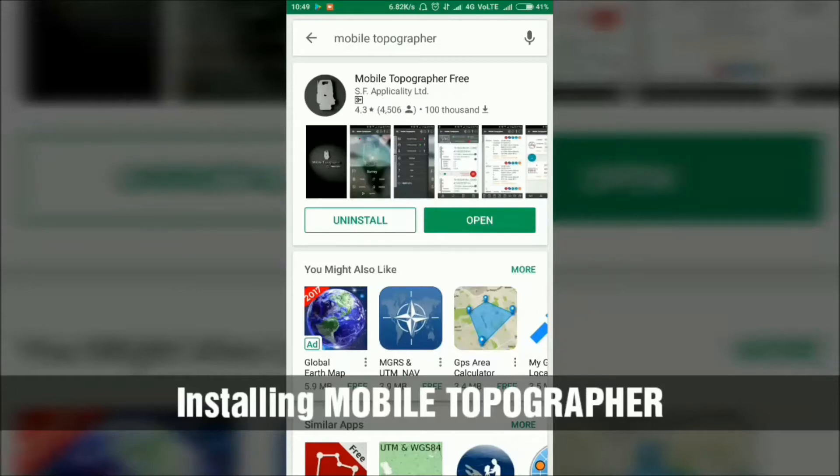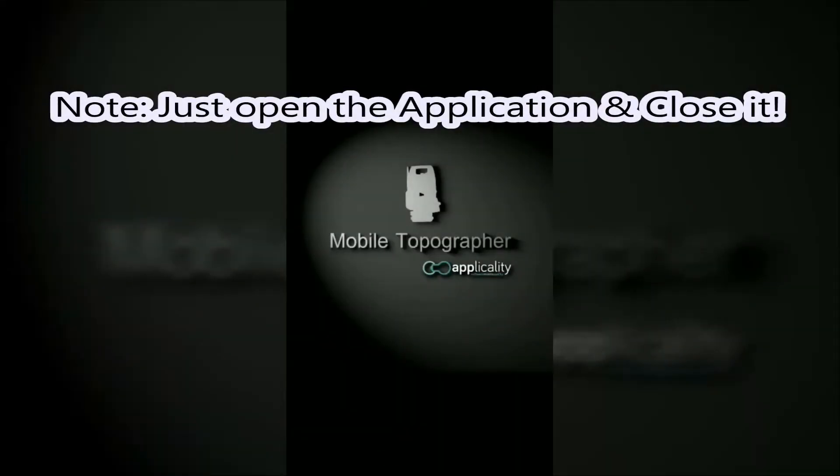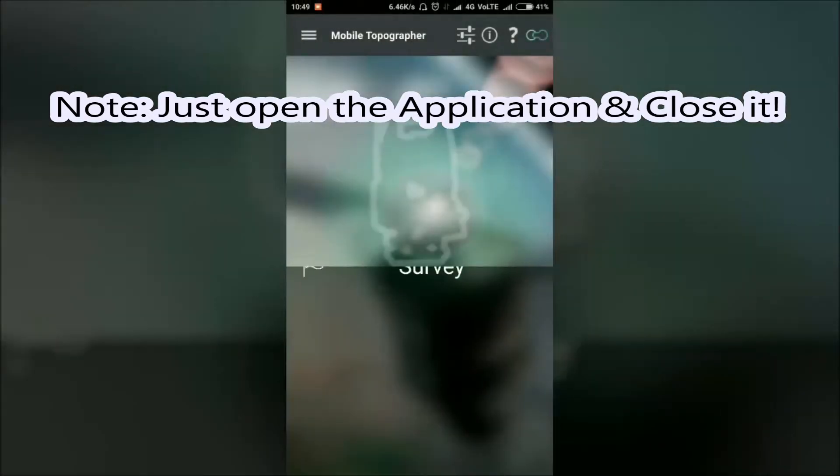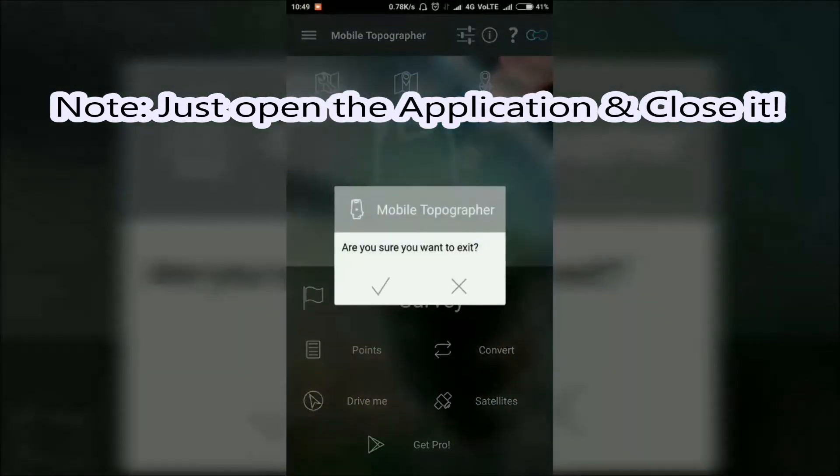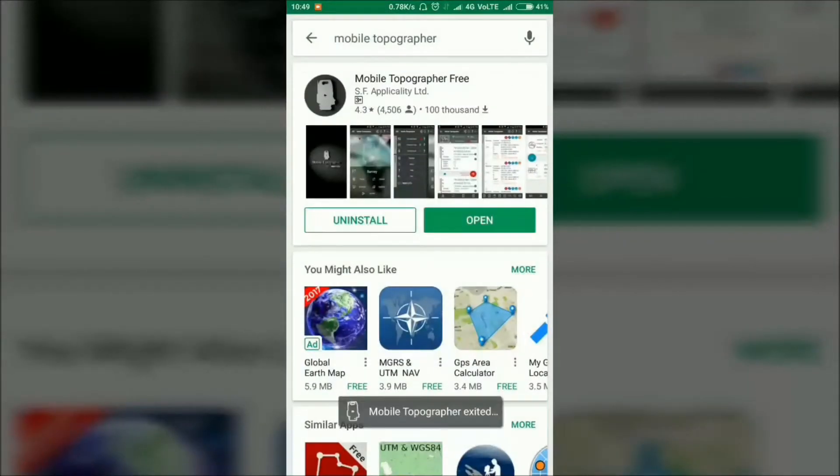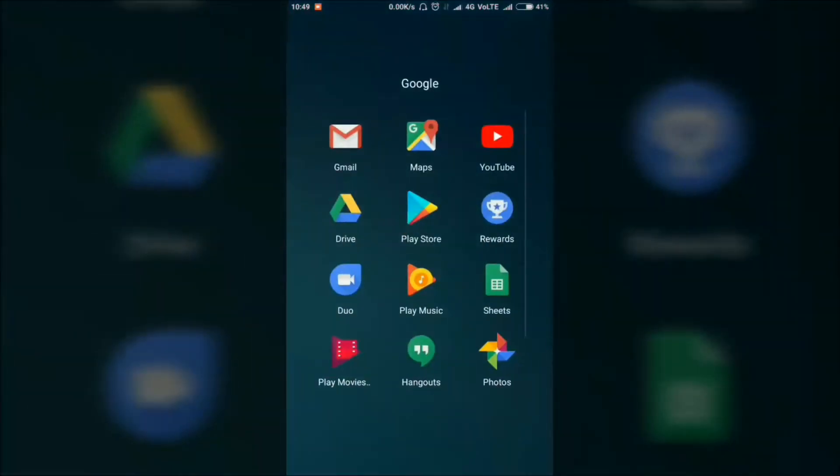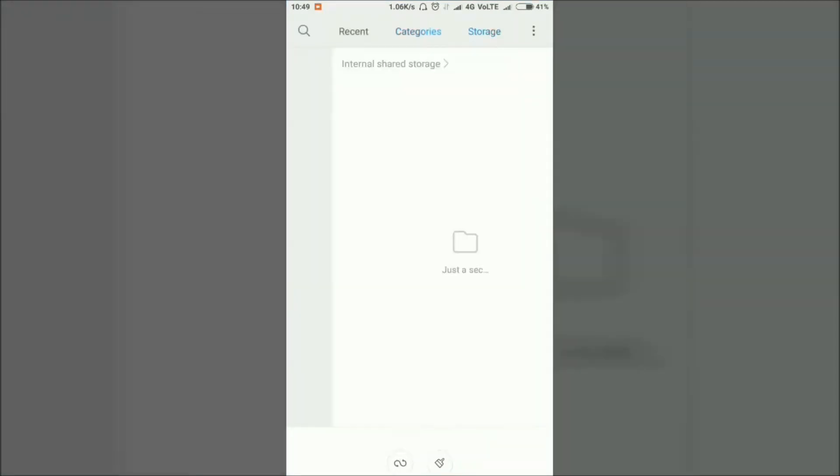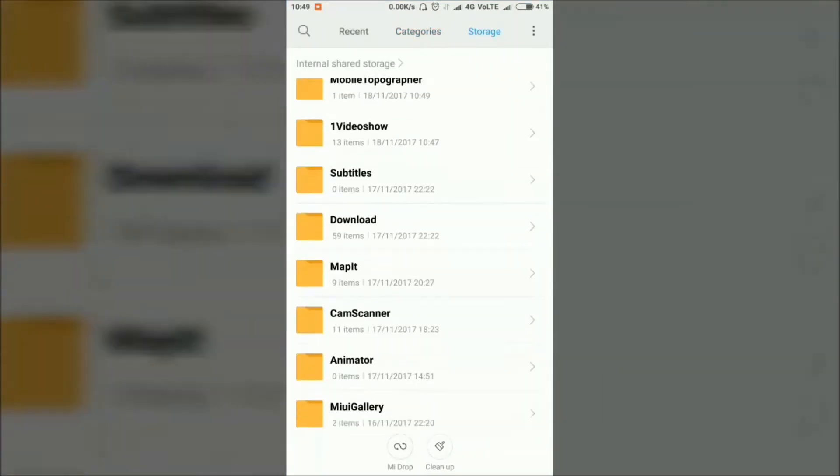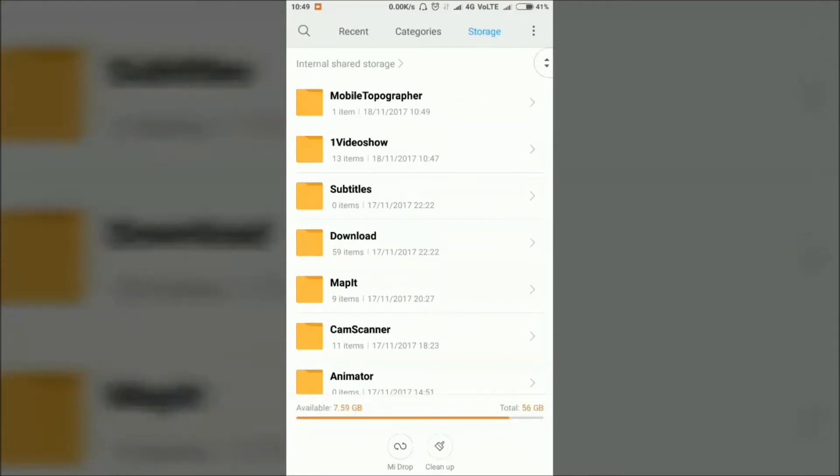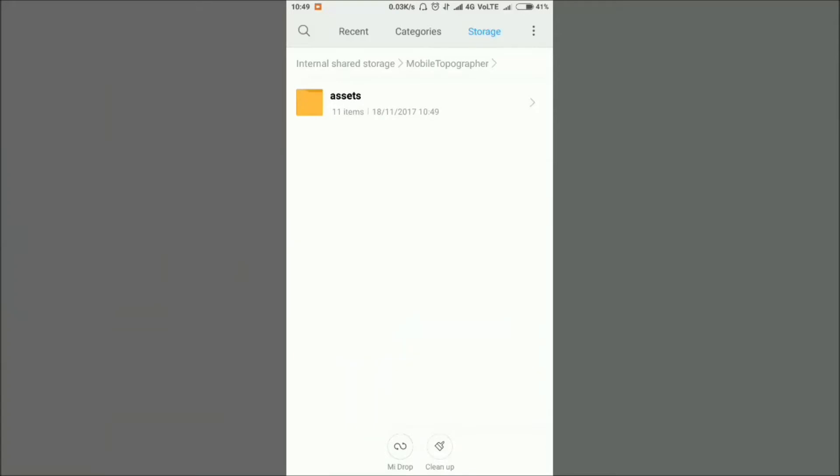Now open the Mobile Topographer application. Just open and close it. Now go to the file explorer in your smartphone. Open file explorer and when you open the storage, find the Mobile Topographer folder which creates automatically. Find this folder and open it.